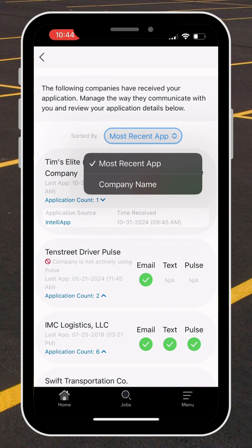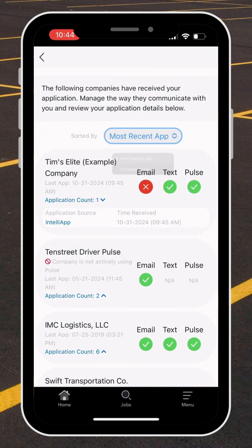In my example, I'm going to sort the list by most recent app. The first company listed is an example company for the purpose of this tutorial: Thames Elite Company.